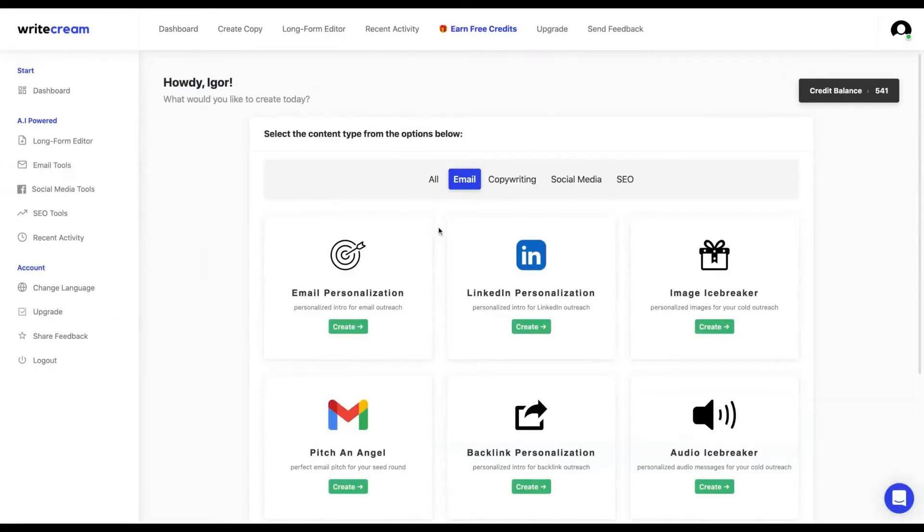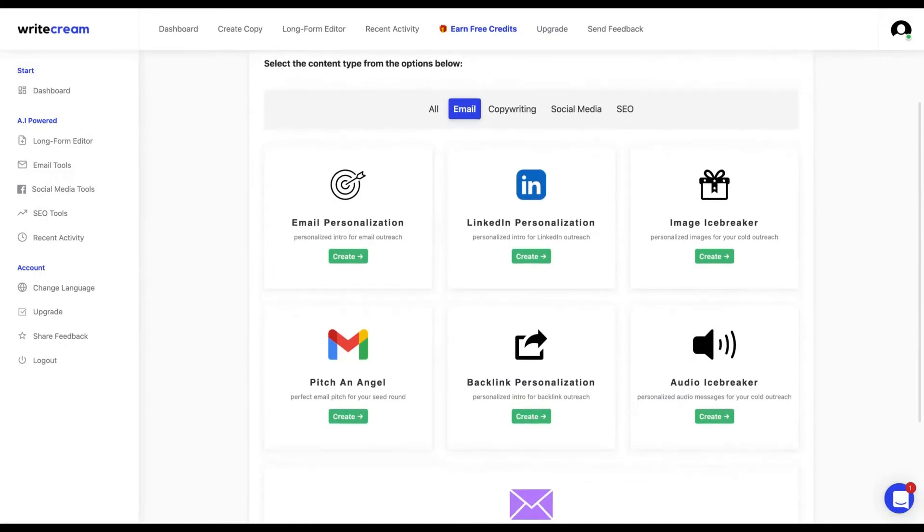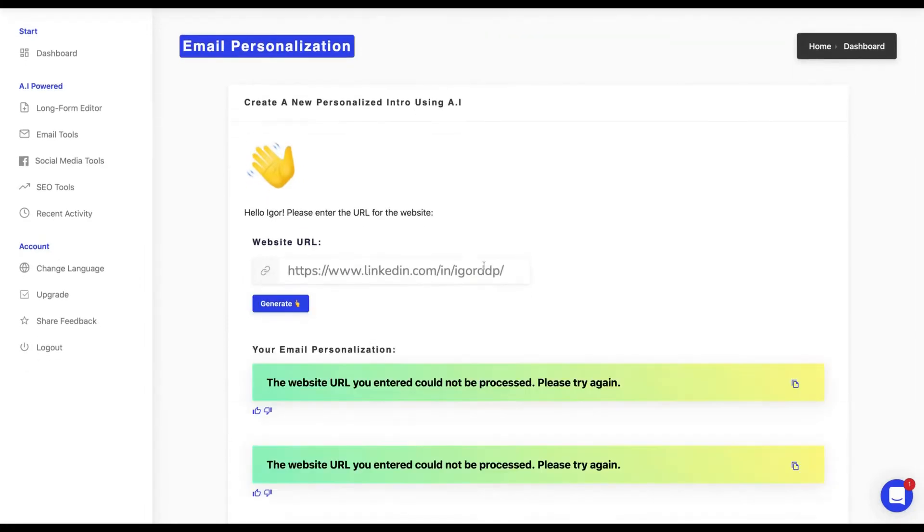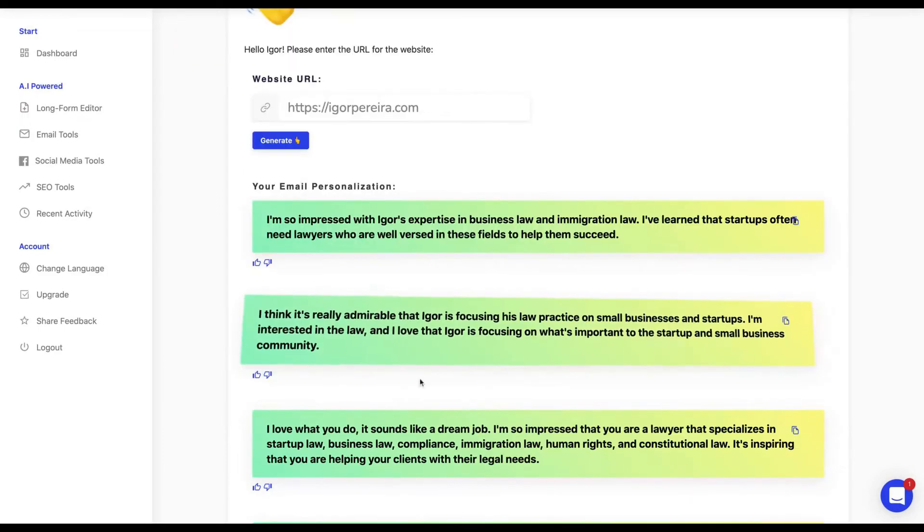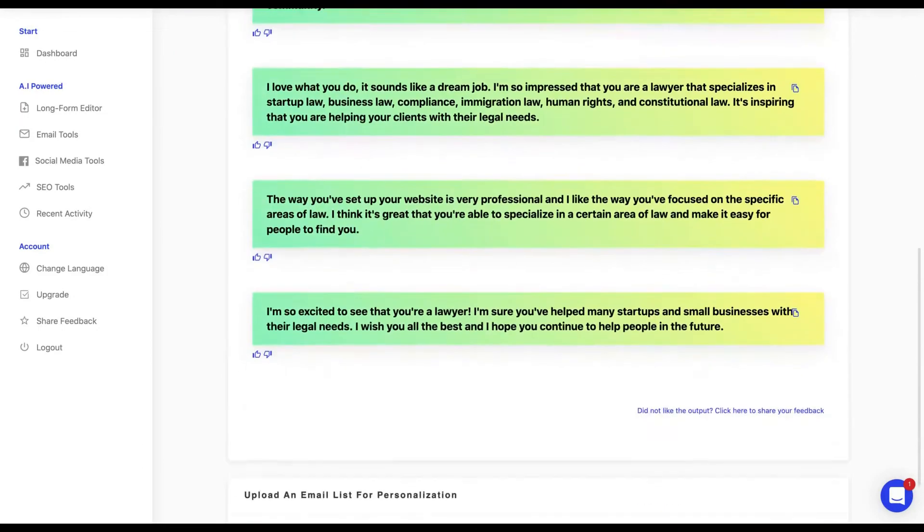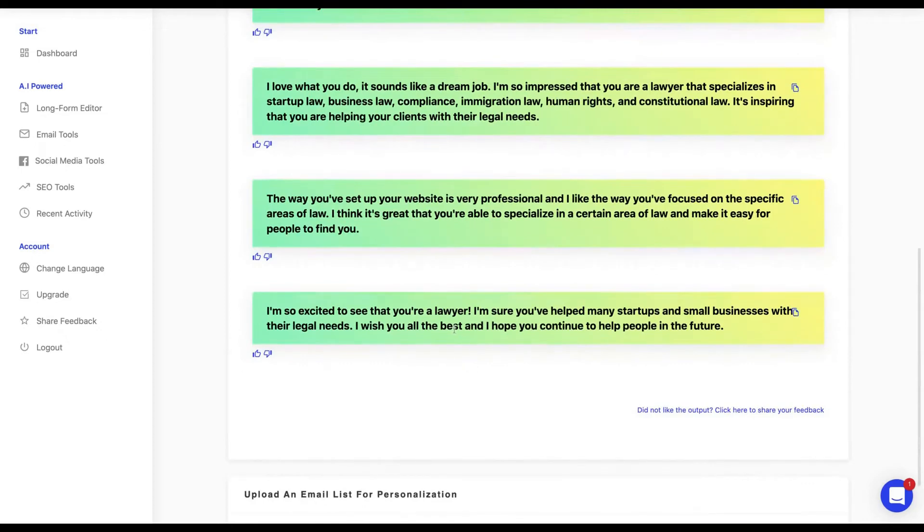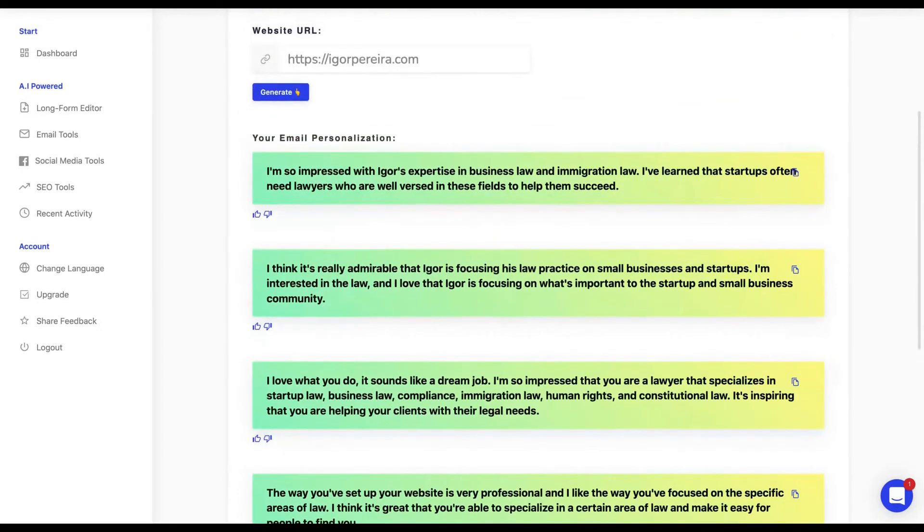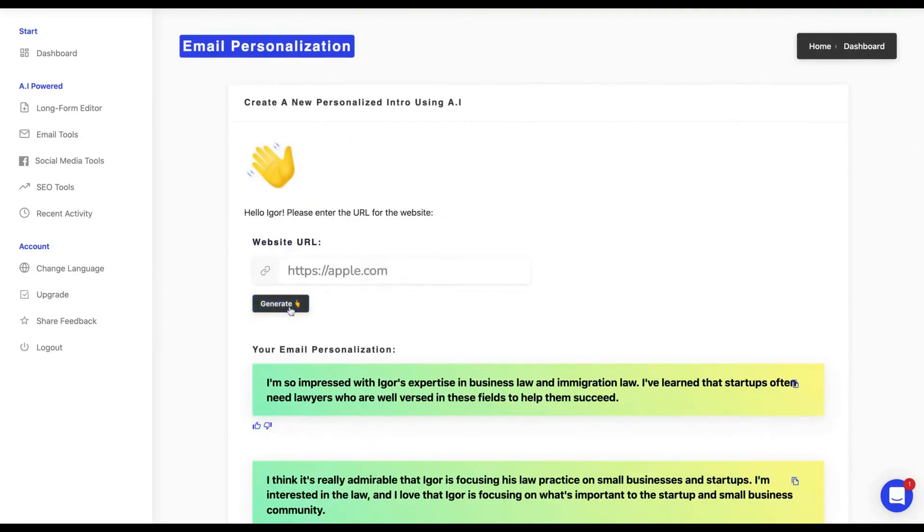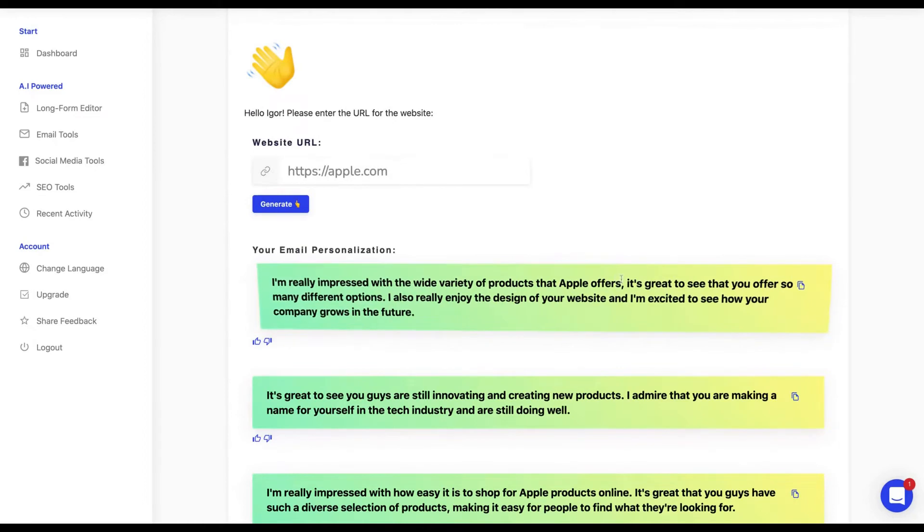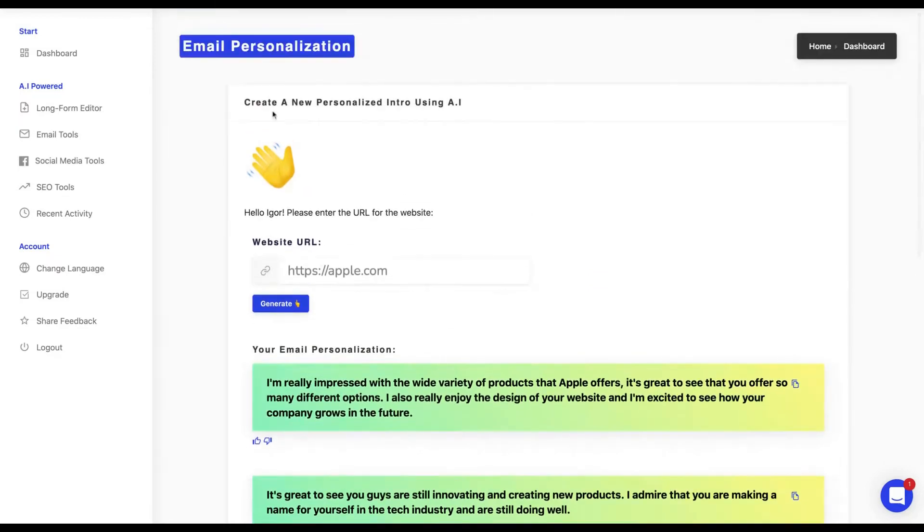And here are the email tools. I'm going to show you the email personalization. You're going to paste the URL and click on generate—that one needs to be a website URL. I'm going to paste my website and it will give you personalizations for your email based on the website. It's like LinkedIn personalization but for emails. 'I'm really impressed with the wide variety of products that Apple offers. It's great to see that you offer so many different options. I also really enjoy the design of your website and I'm excited to see how your company grows in the future.' So you can personalize the email based on the websites.